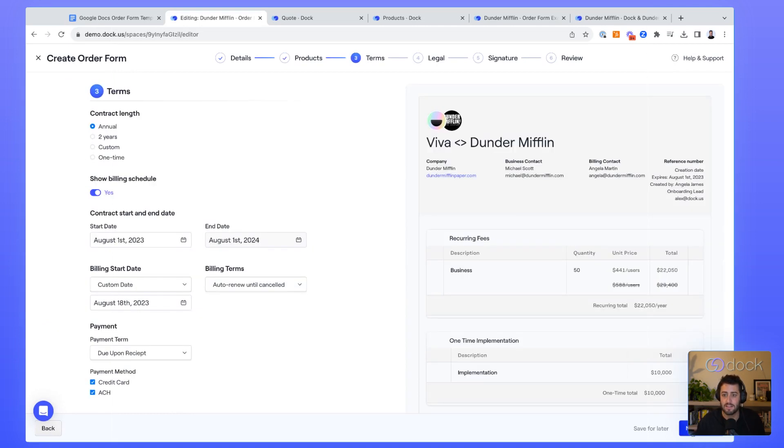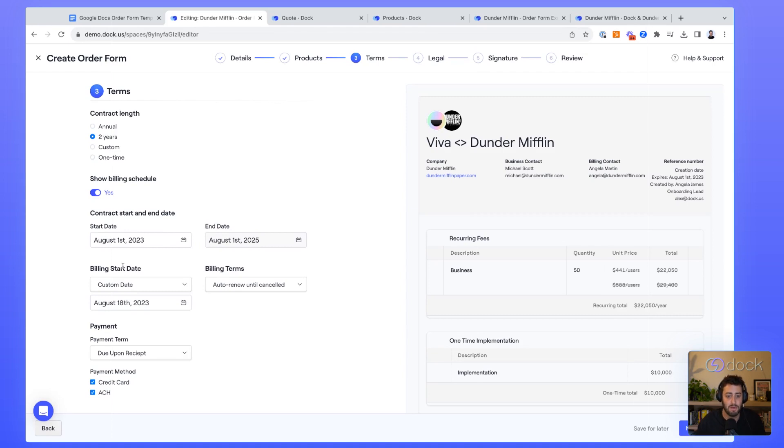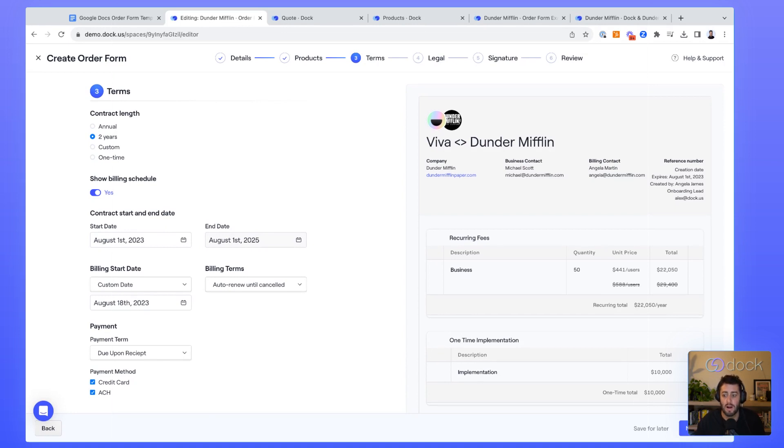On the next tab, we have the different terms. You can set the contract length. Let's say we want to do a two-year contract length. You can set the start and end dates, billing start dates, billing terms. All this stuff is controlled by an admin, so you can customize it to your own order form process.